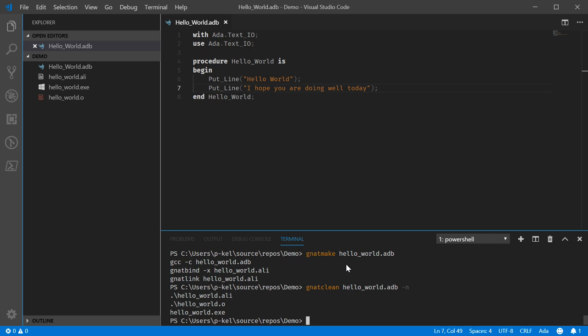So, again, there are additional flags. I'll have the links to the documentation for both of these commands down in the video description. We may cover them a little bit with future tools where they become more relevant. For example, both NatMake and NatClean have flags for specifically working with GPRs, but I'll be leaving GPR tooling for a separate video.